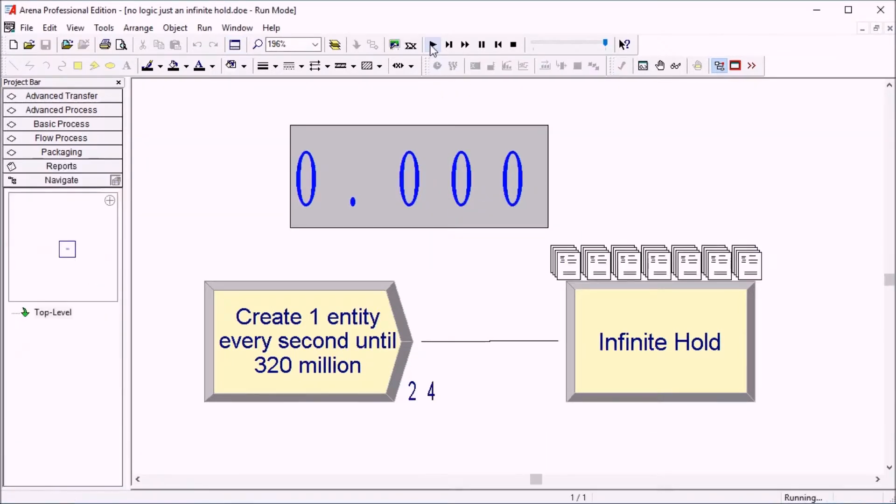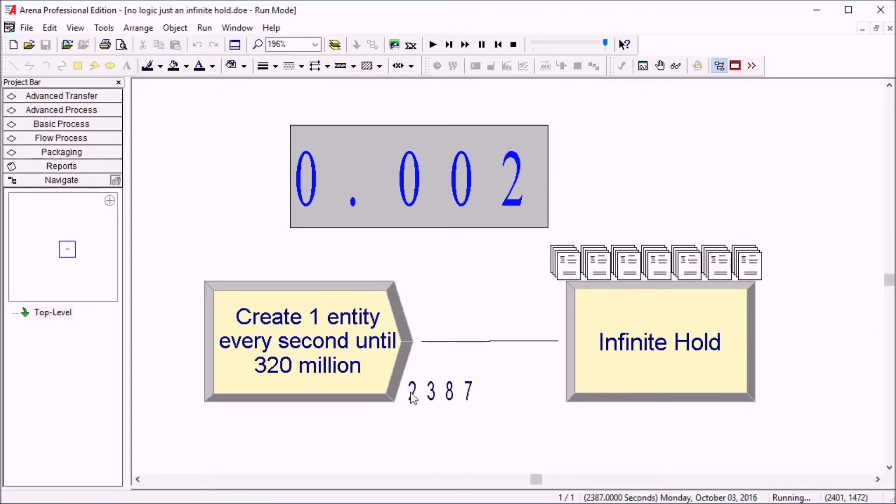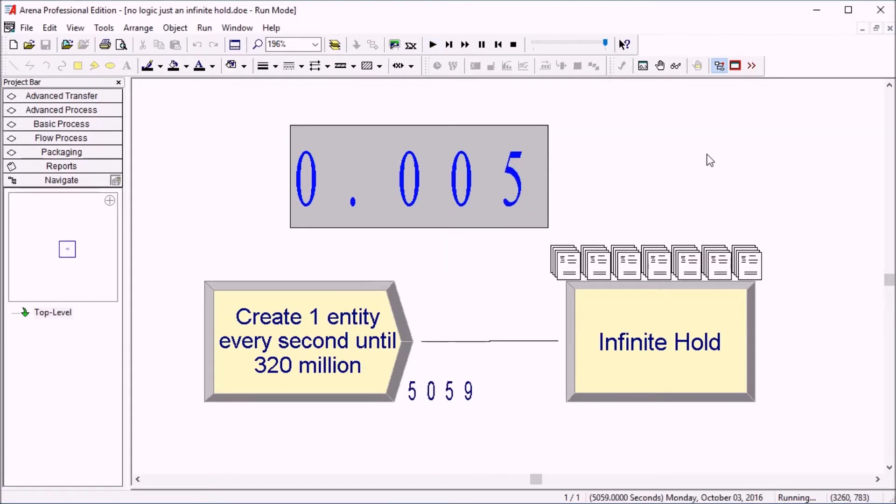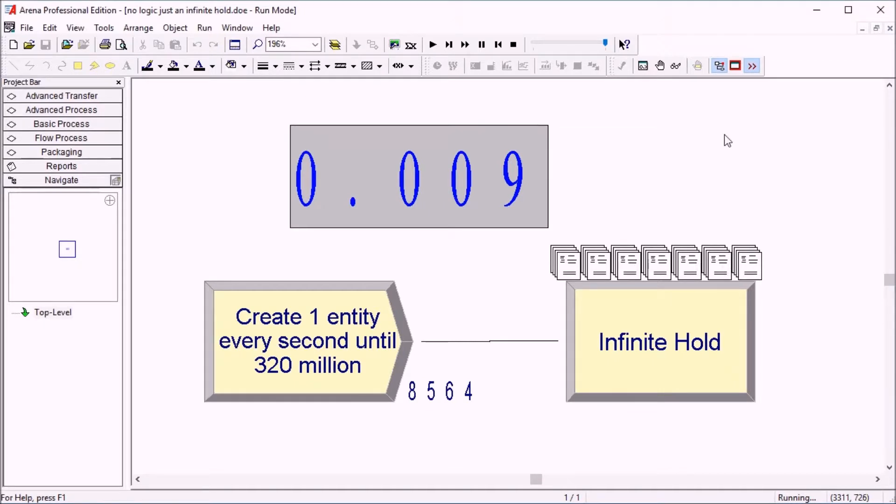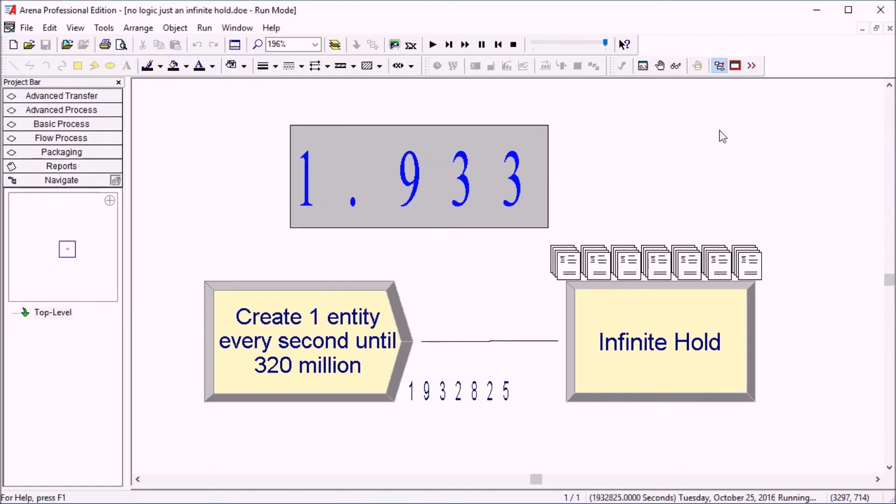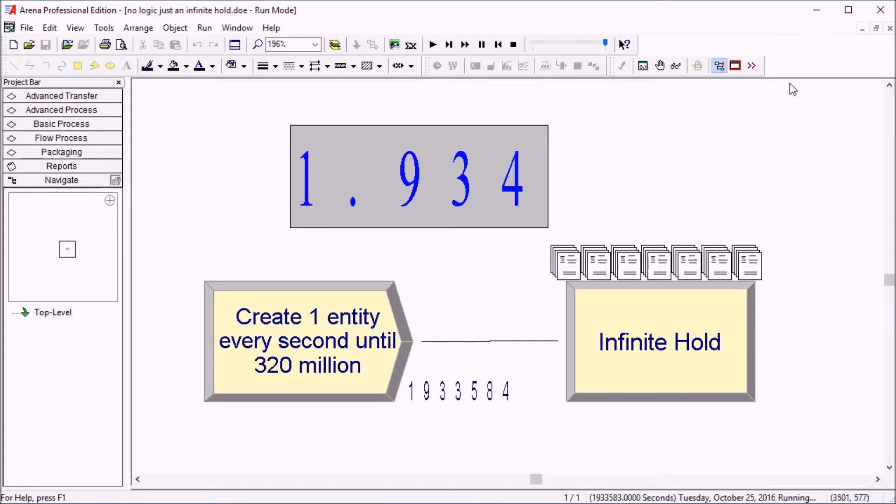If we just start this, we have a few thousand entities getting created here and we can skip ahead by running this much quicker and enabling the batch mode. So if I enable the batch mode here for a little bit and then disable it, we have almost 2 million people already.